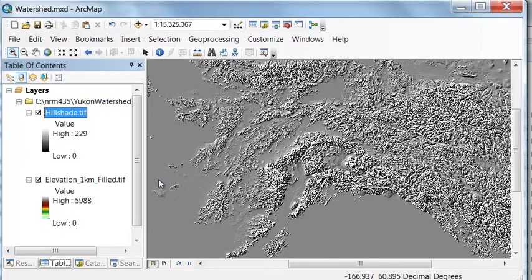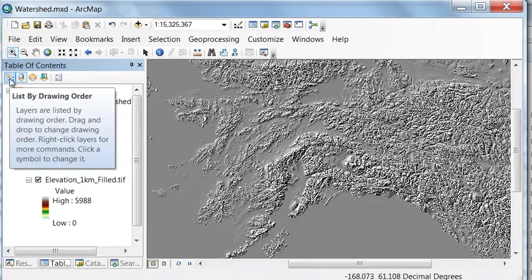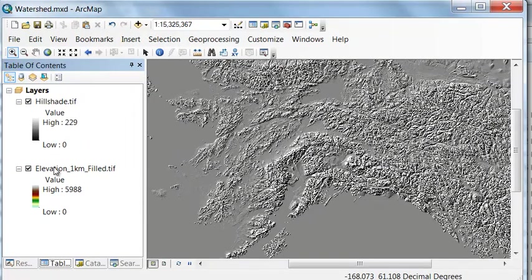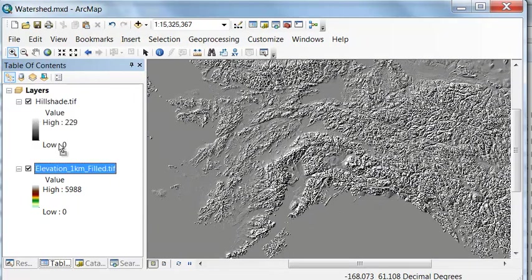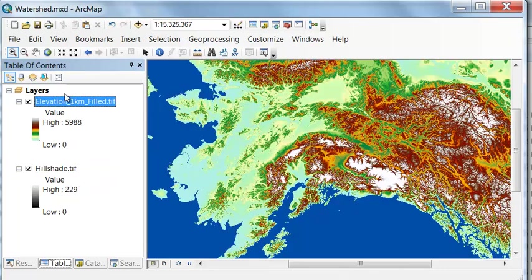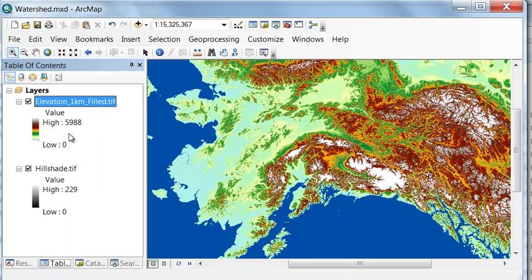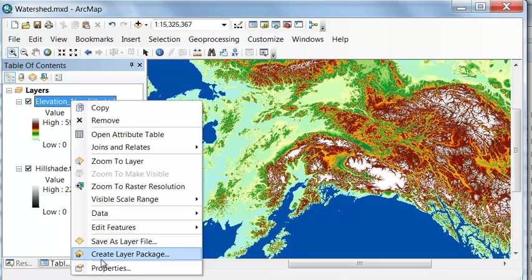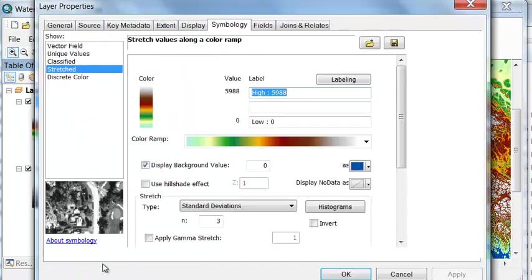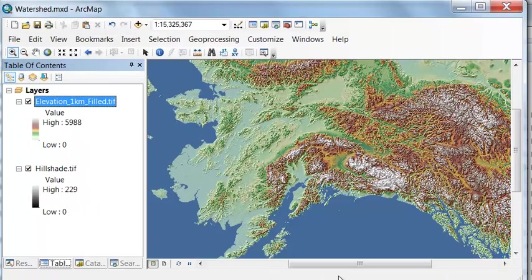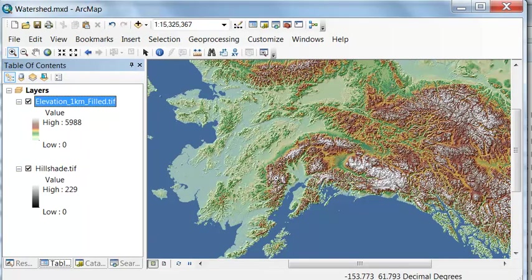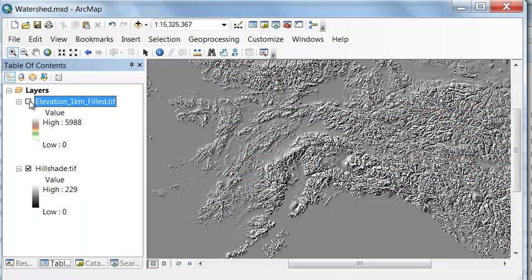Now if we take our elevation raster and we change our drawing order so we click on list by drawing order and drag the elevation raster so it's on top, then what we could do is we can change the transparency to see our hill shade below our elevation raster. Go to properties and display, let's try a transparency of 50 percent. Now we can see the hill shade below our elevation raster.